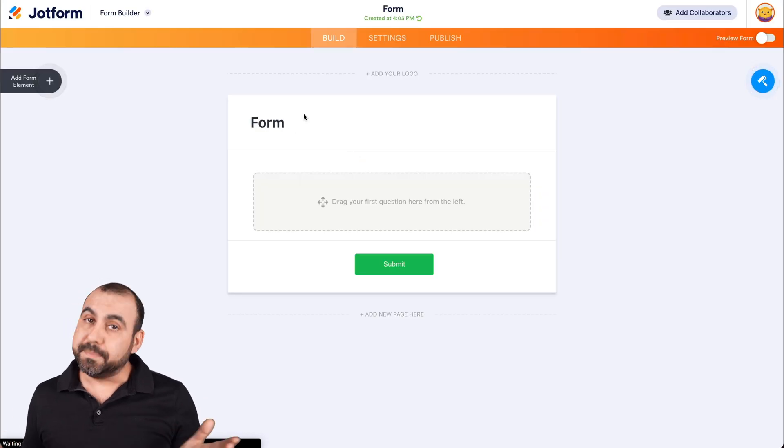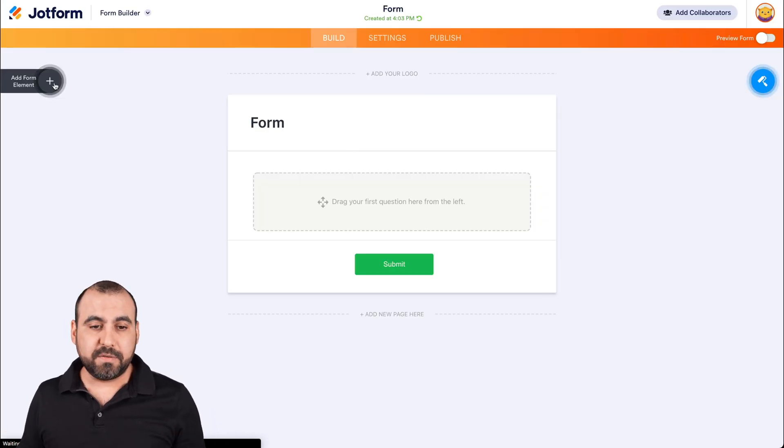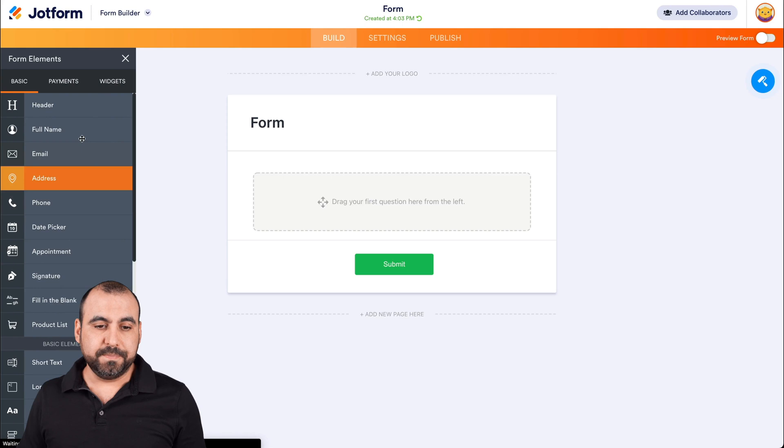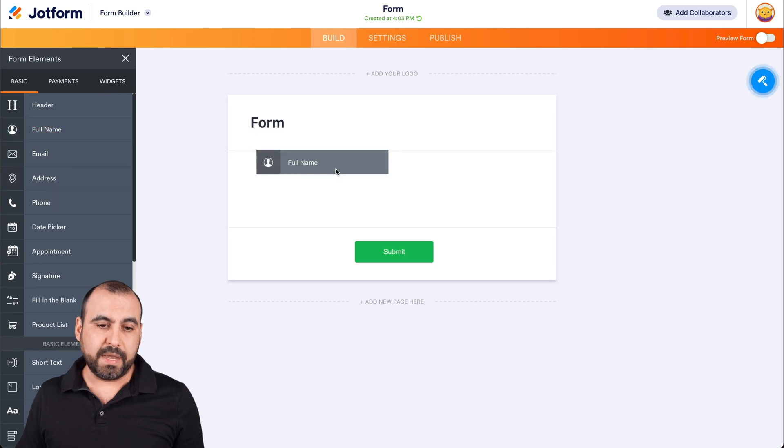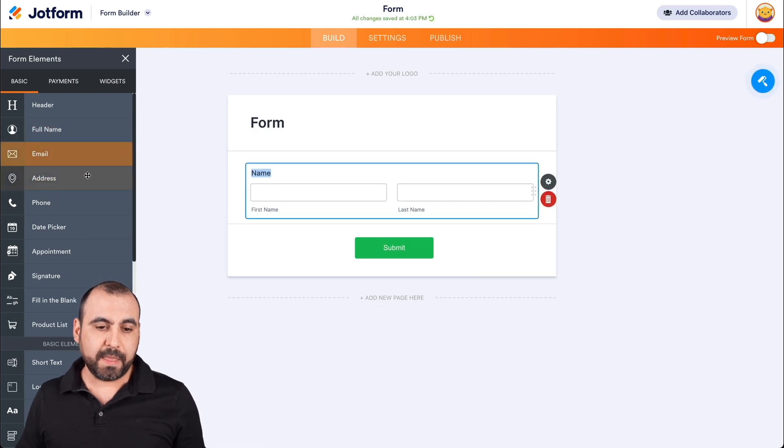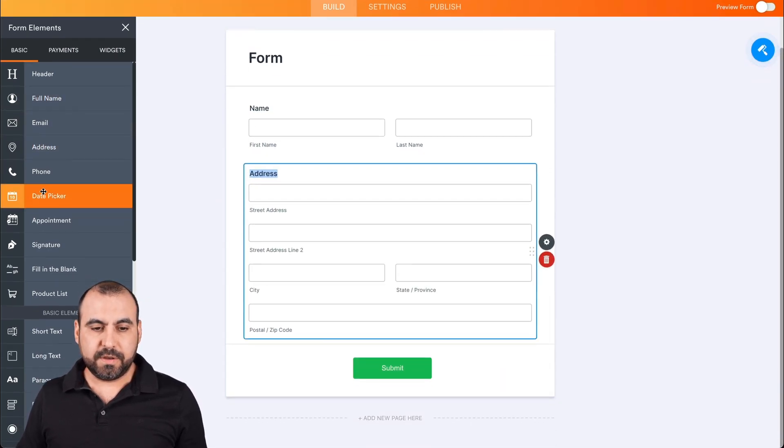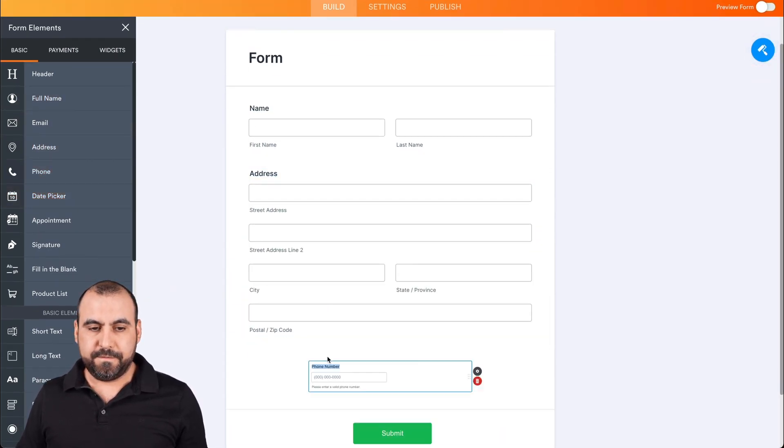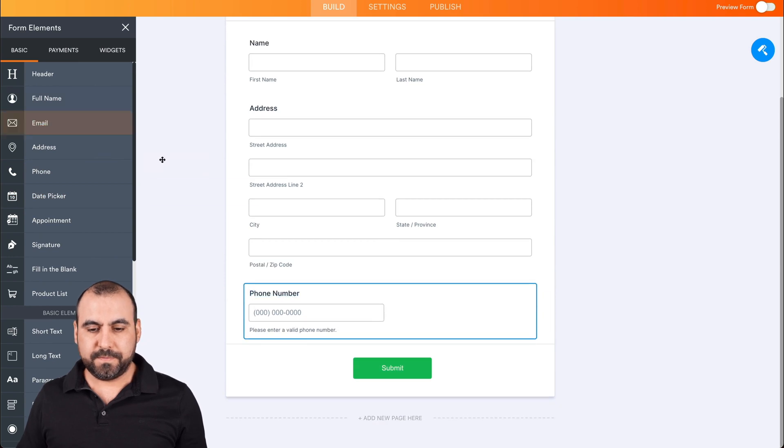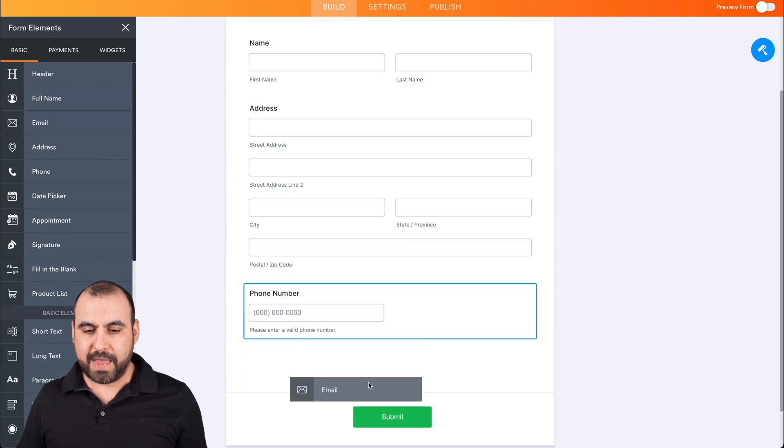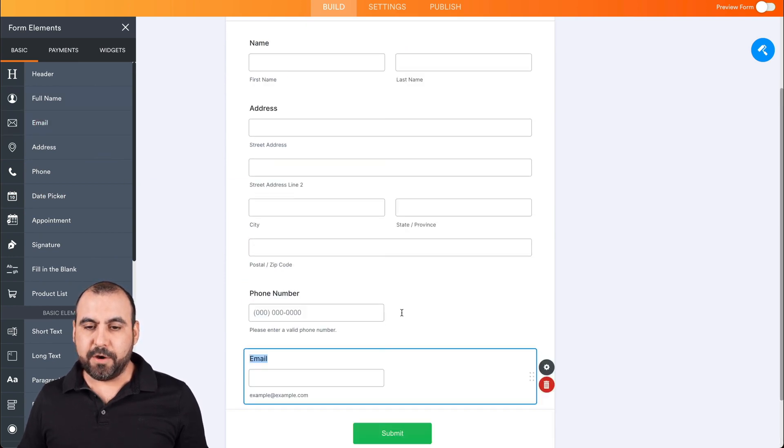Now we're going to drag in some basic elements. For example, we might need the element for name, address, phone and the email.